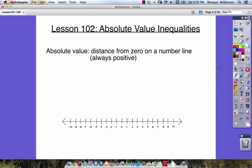Lesson number 102 is about absolute value inequalities. Absolute value is a distance from zero on a number line. It's always a positive number.